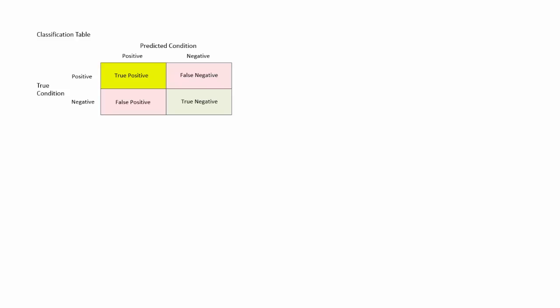However, the predicted condition doesn't necessarily match the true condition of the individual. There are four possible outcomes: true positive, true negative, false positive, and false negative.